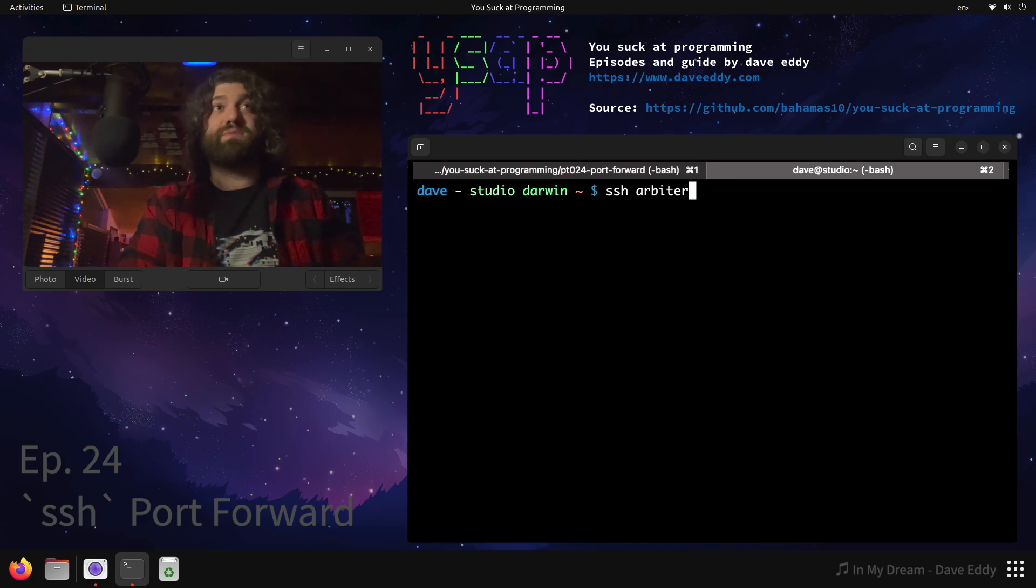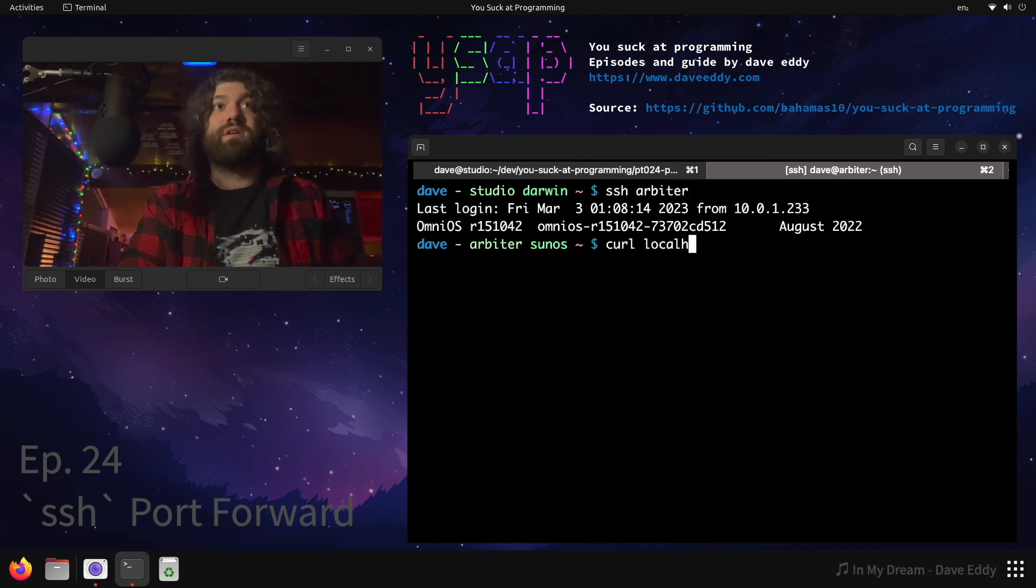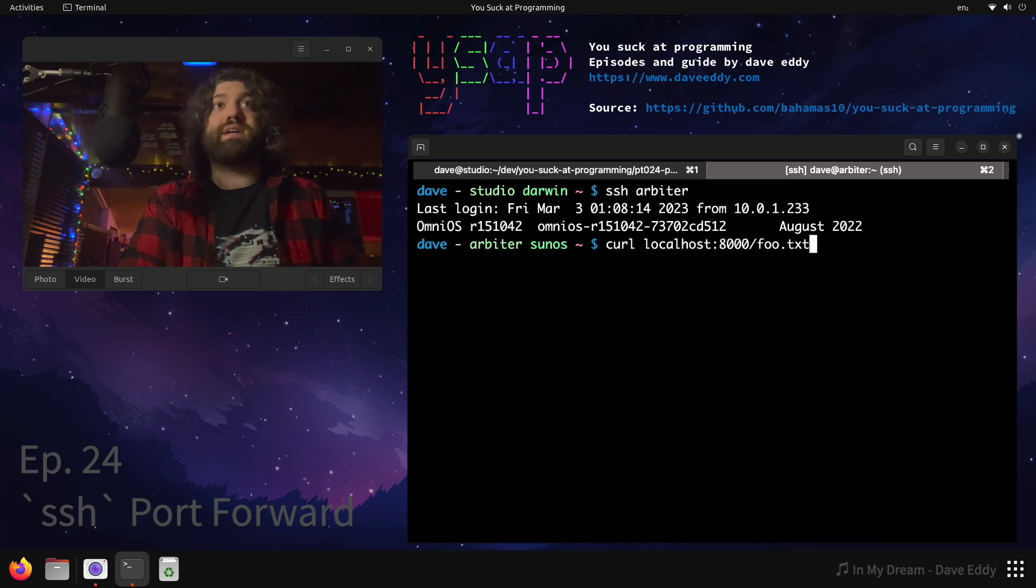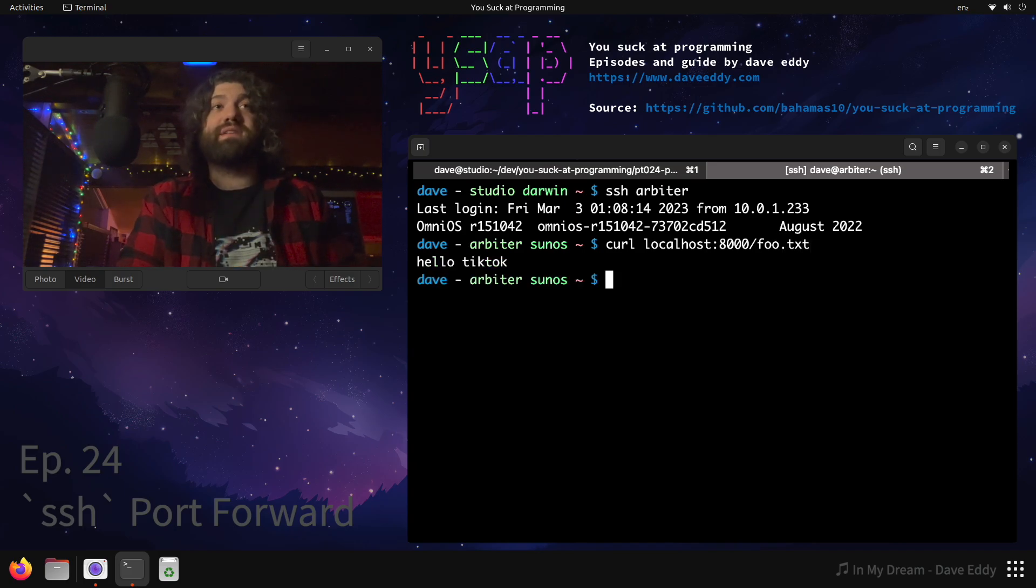We're going to open up a different terminal here, we're going to log into this machine called Arbiter. Now that we're on Arbiter, we can run curl localhost:8000/foo.txt. We can see there's a web server running on this machine called Arbiter and it says 'hello TikTok', super cool.